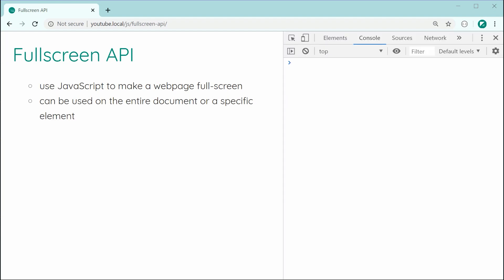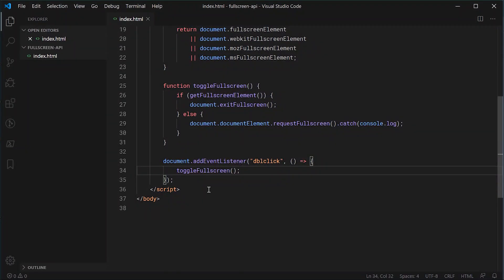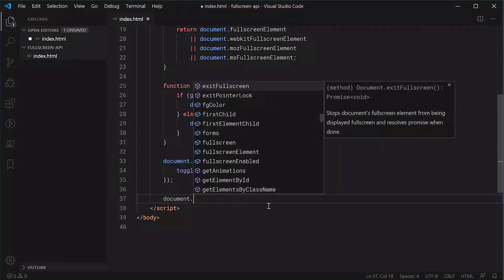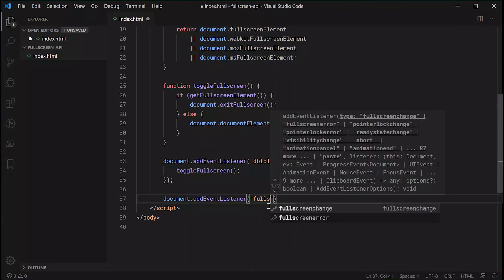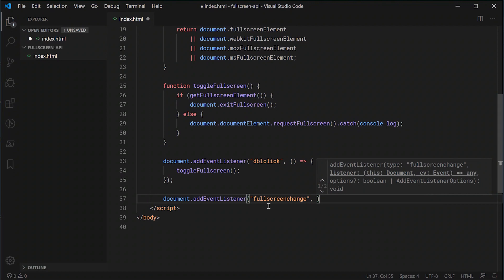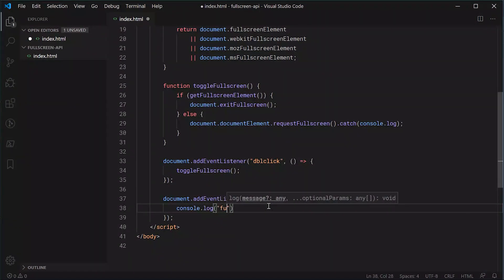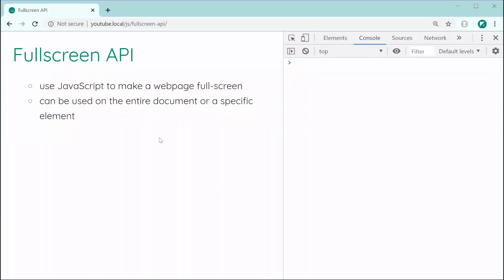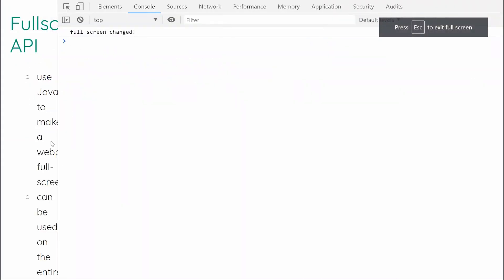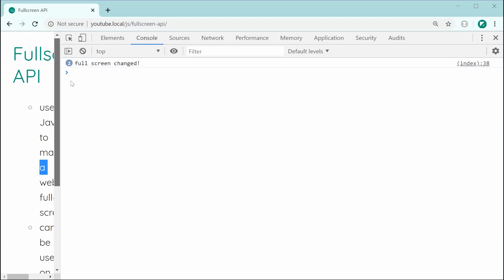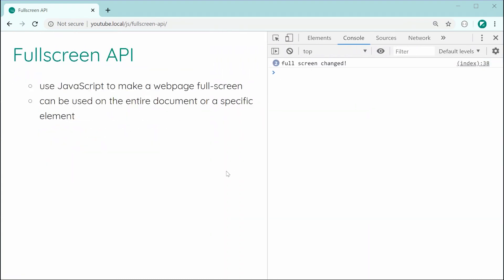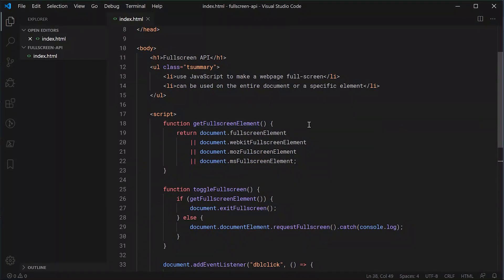The last thing I want to show you is the fullscreenchange event. So let's go down here. I'm going to say document.addEventListener with the event fullscreenchange. Basically, this event is going to fire off whenever we get a change in the fullscreen state — so basically, entering or exiting fullscreen. Inside the callback, we'll simply say console.log('fullscreenChange'). Saving this and refreshing, double clicking, in the console we get fullscreenChange. If I do it again, we get a second fullscreenChange. And of course, if you wanted to check if you're in fullscreen or not, you would make use of the getFullscreenElement function.